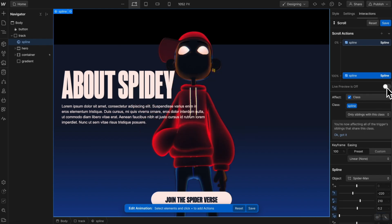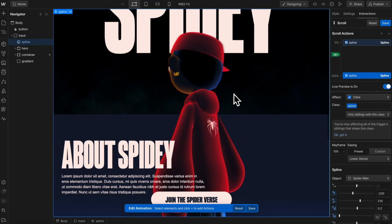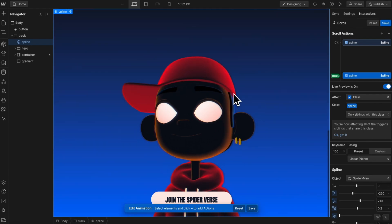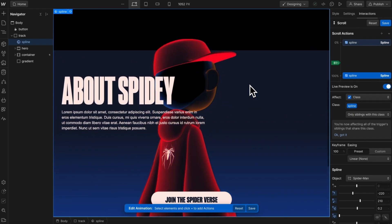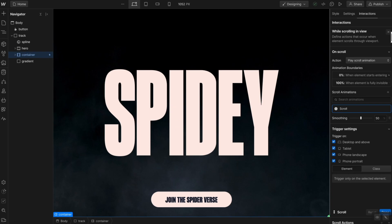So now if we turn on live preview, this is his starting point. And then as we scroll, we're completely animating him like so. So this is looking great.